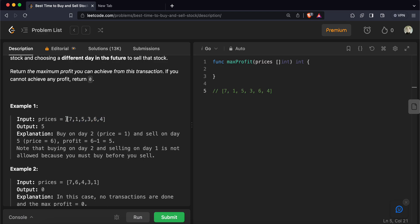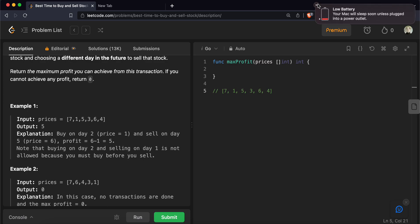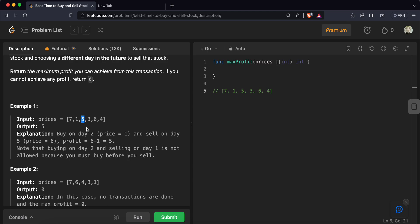Let's do a dry run to see if we can find the solution with this approach. We traverse the array and keep a variable to store the minimum possible price. We come to 7 and store it as the minimum. Then we come to 1, which is less than 7, so we update the minimum to 1. Then we come to 5 — 5 is not less than 1, so we assume we sell at 5, giving a profit of 5 minus 1, which is 4.